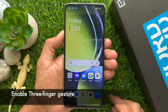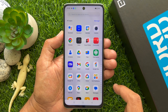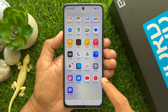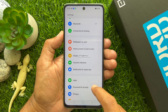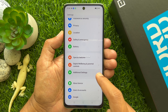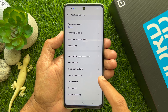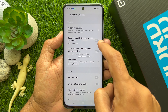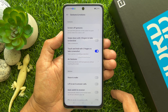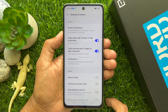To enable three-finger gesture on OnePlus Nord CE3 Lite 5G, first open the Settings app. Then scroll down and tap Additional Settings. Tap Gestures and Motions. From here, turn on 'Swipe down with three fingers to take screenshot' and turn on 'Touch and hold with three fingers to take screenshot'.